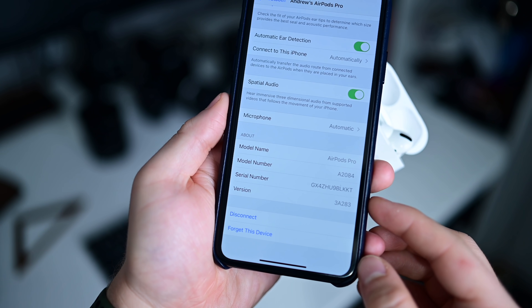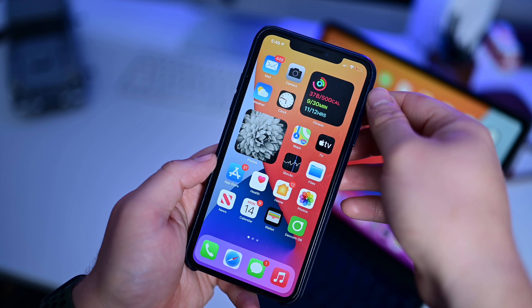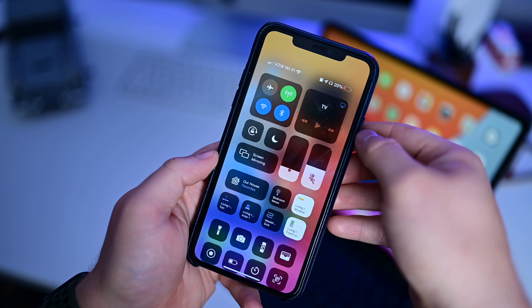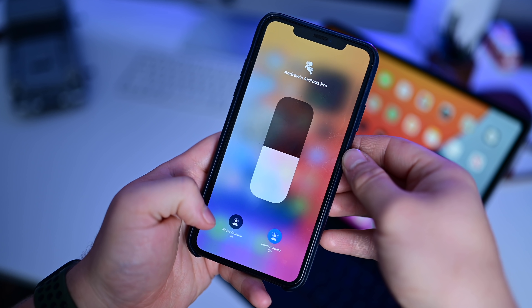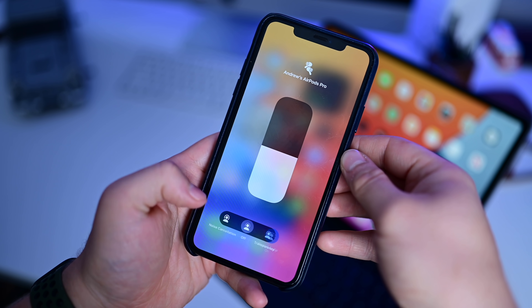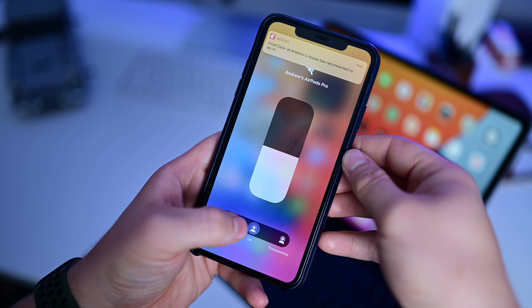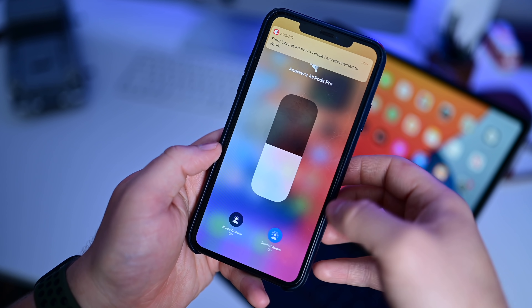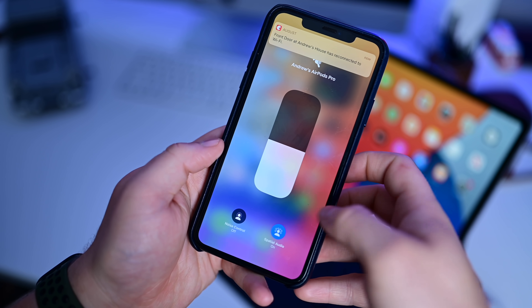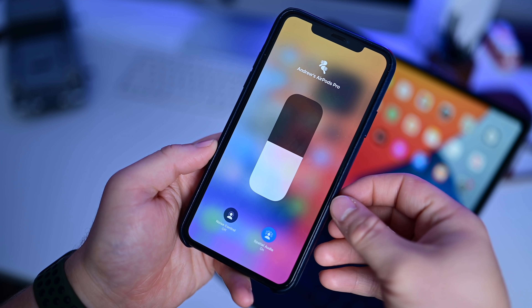First up is spatial audio. To check it out, put in your AirPods Pro, open your phone, go down into Control Center, and if you go into your audio settings there, you're going to notice a new button down at the bottom. Noise control — split up into transparency mode and noise cancelling mode — is now a button on the left, and on the right hand side you see a new button for spatial audio.